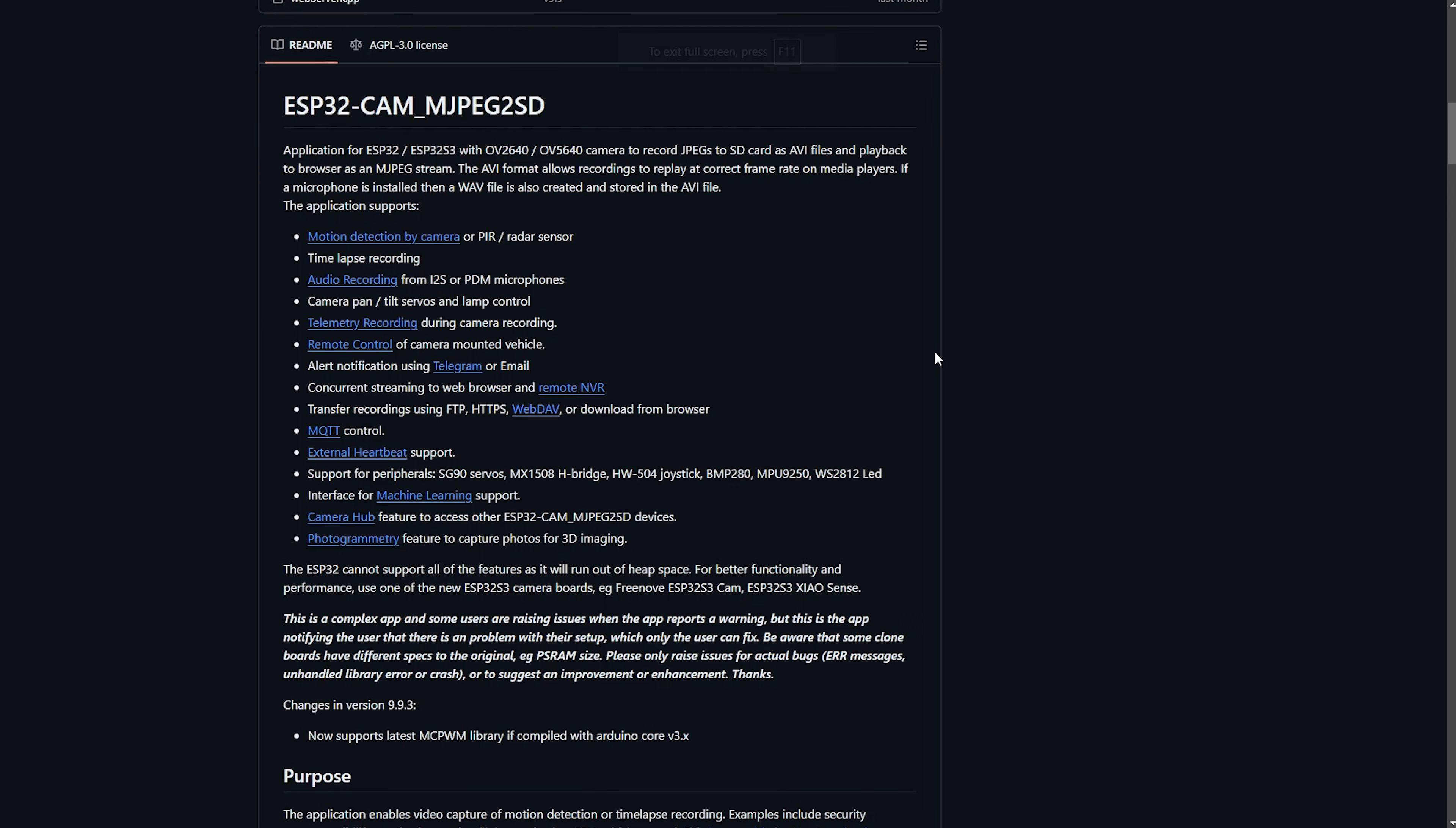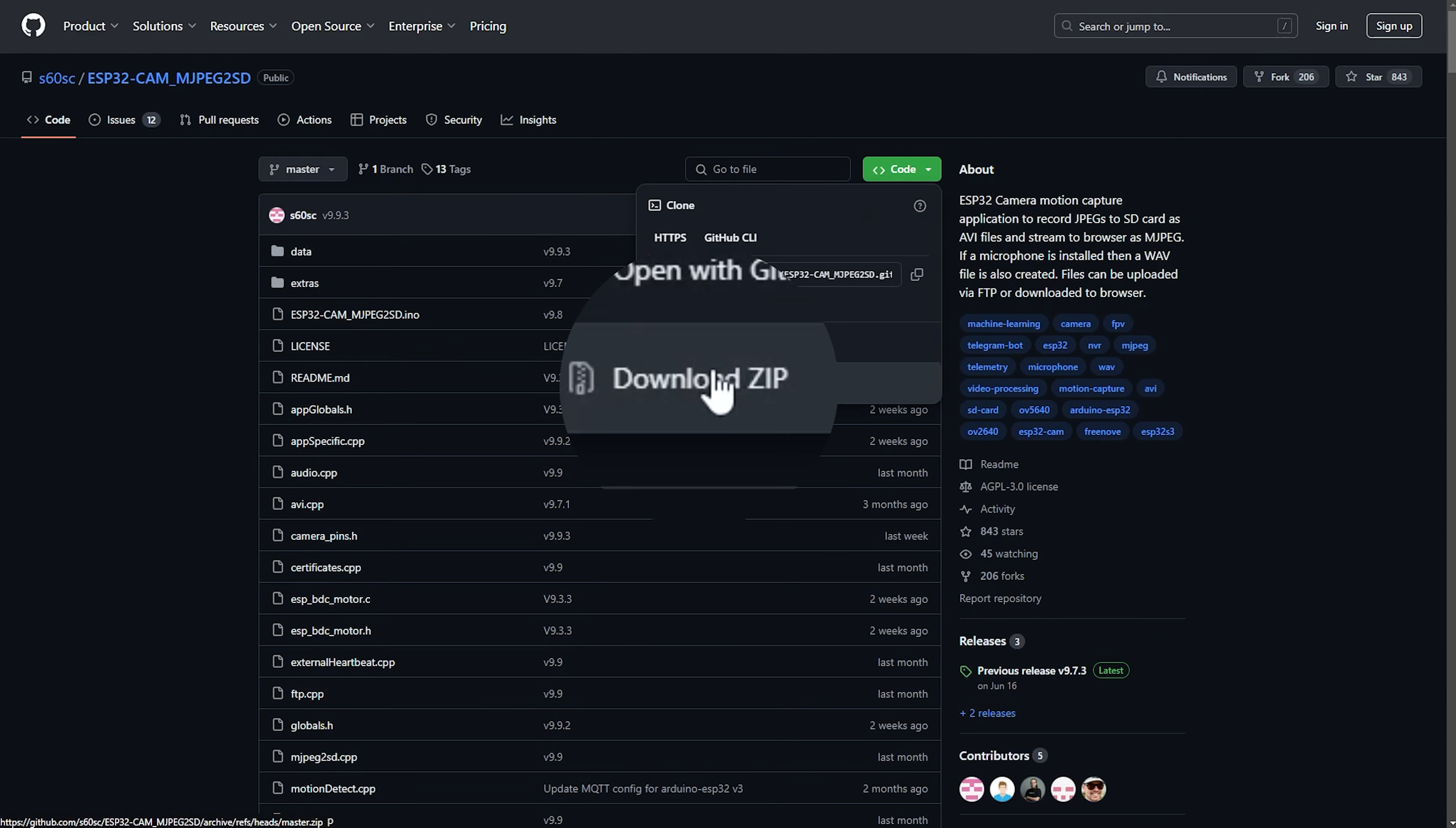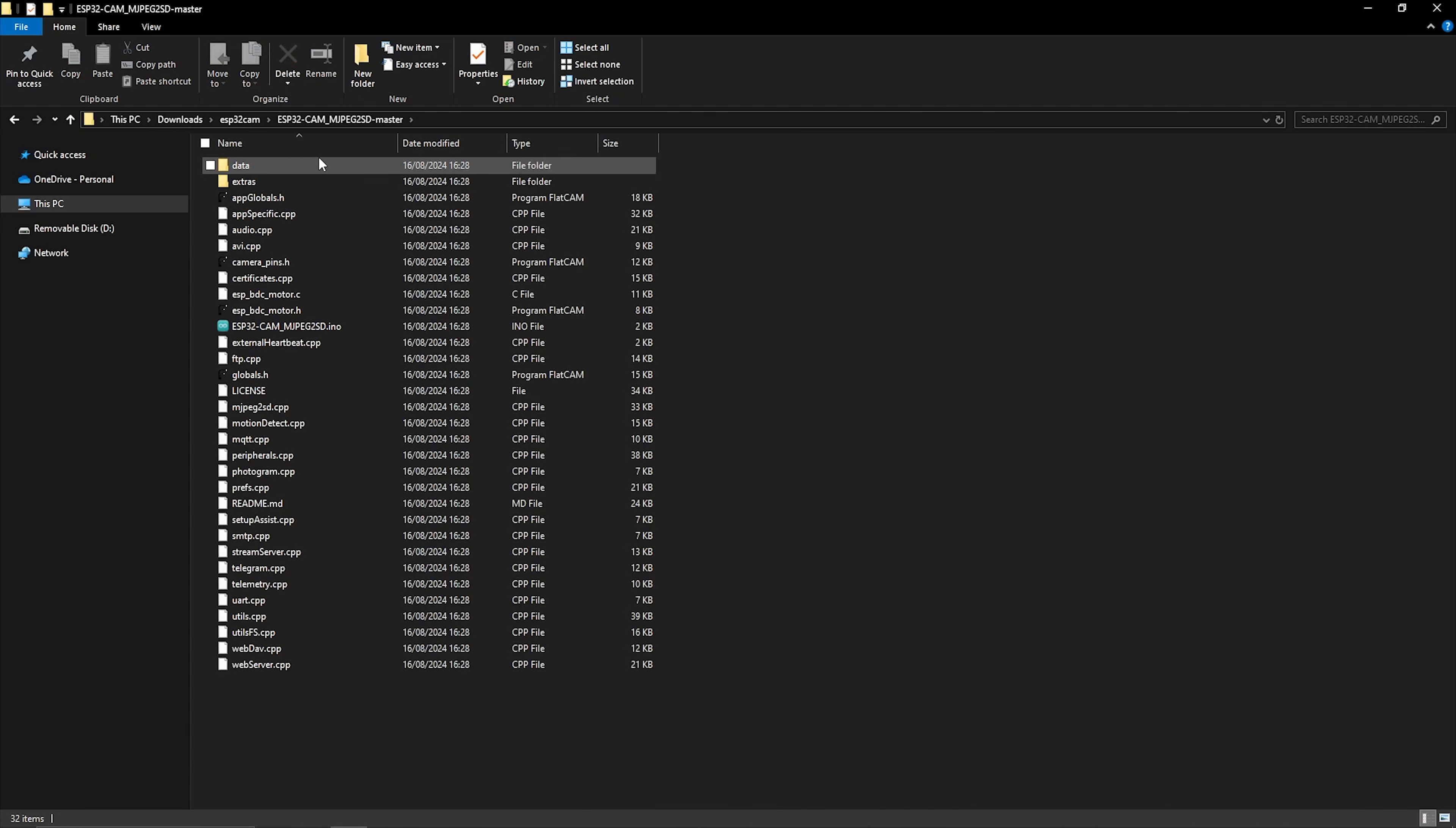The first thing is to scroll all the way to the top of the page, left click on Code and download as zip. Once it's finished downloading, unzip it, and then you want to locate the .ino file. Double click on that and you should get the Arduino IDE opening up.